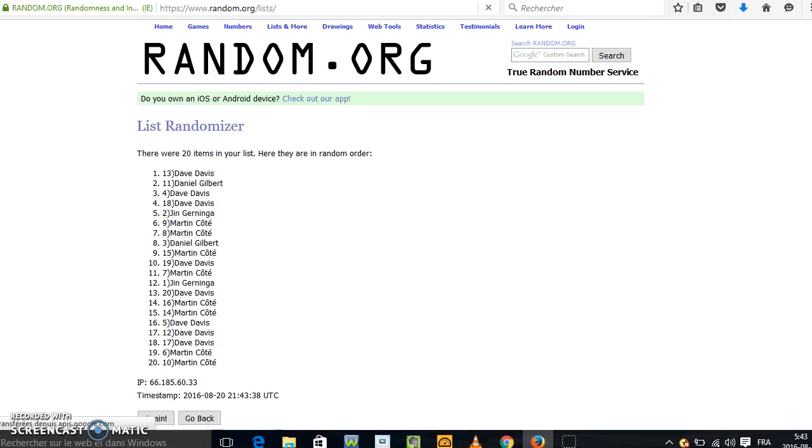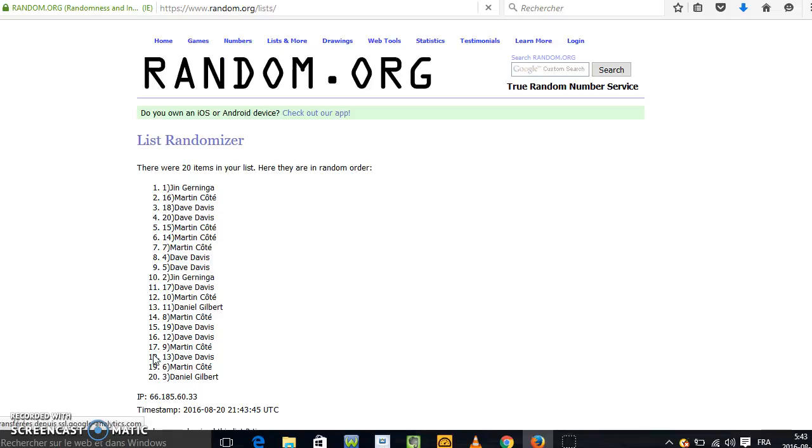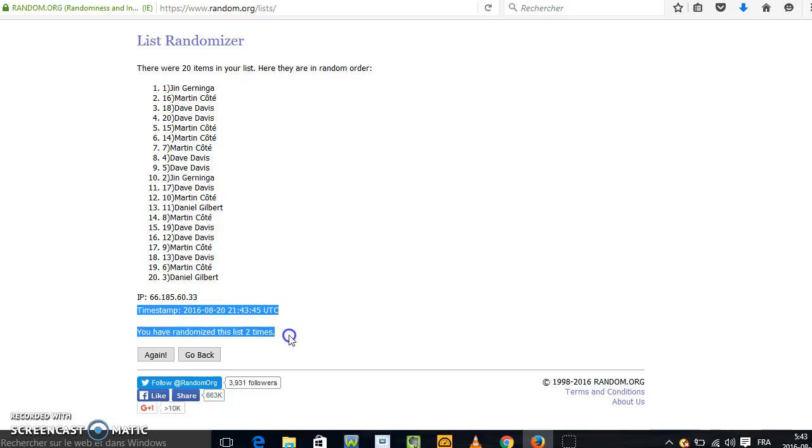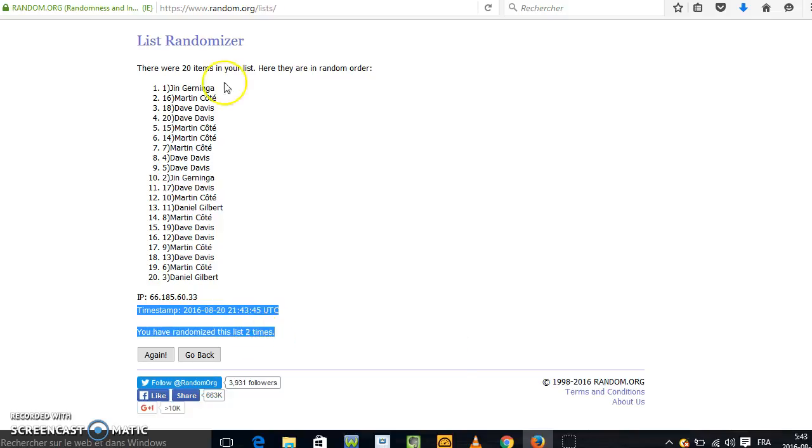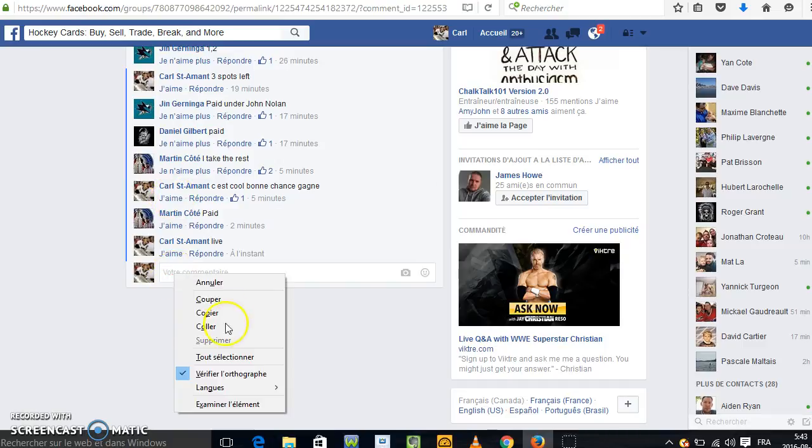Dave is on top for the first random. The second random, Jin is on top. I will copy that. After that we will know who won, who is the big winner.